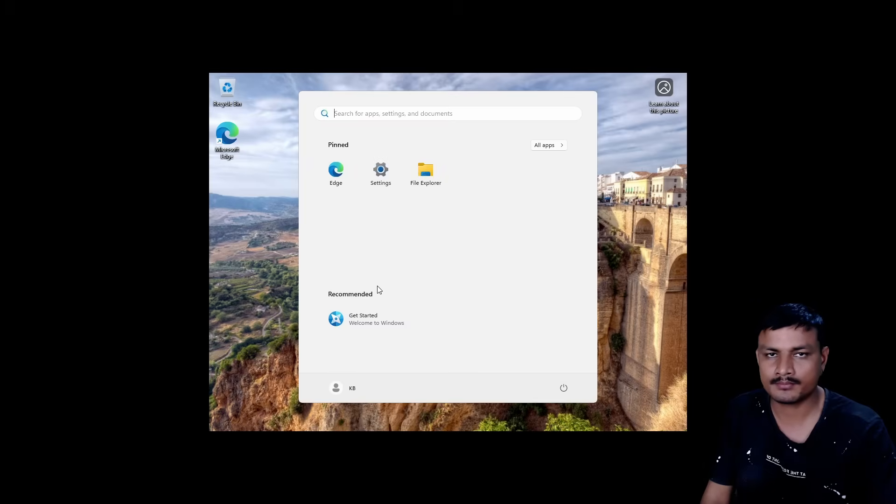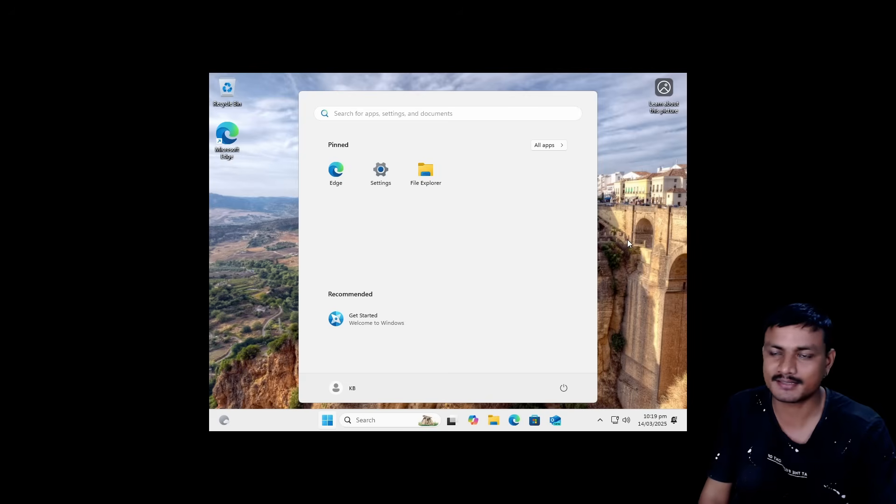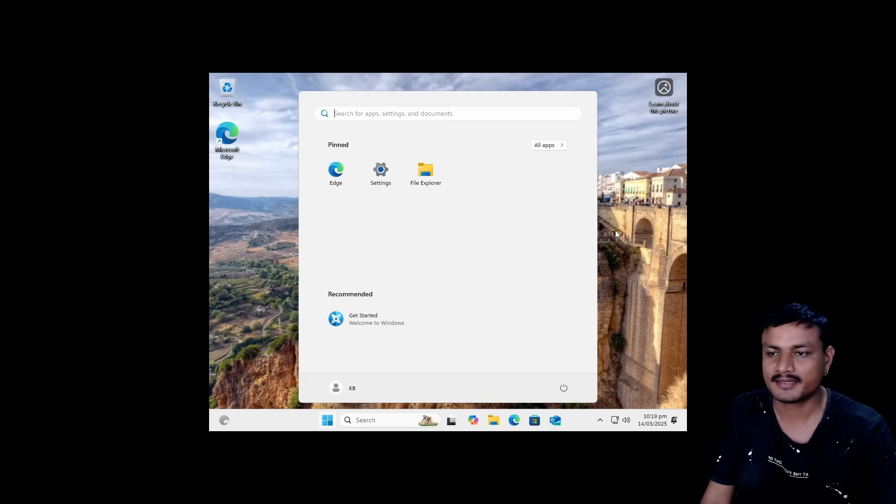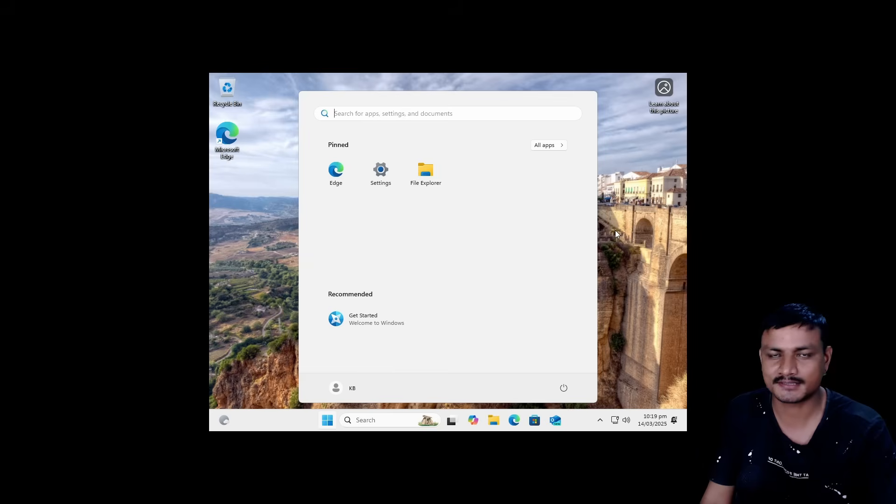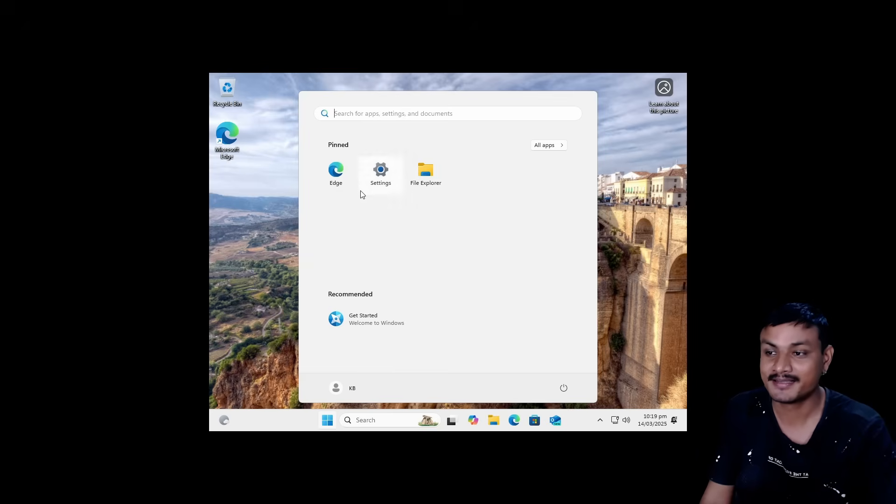No privacy-related prompts, no Microsoft account, no nothing like that. It will straight take you to the desktop. You can already see there are no bloatwares. There is Microsoft Edge, that's it, which we actually need to download other browsers if you don't use Microsoft Edge.